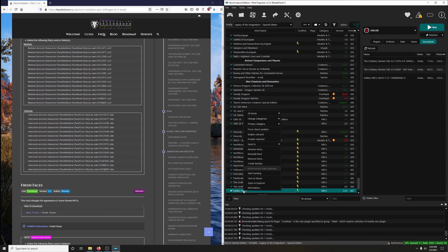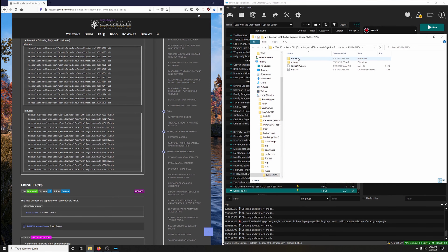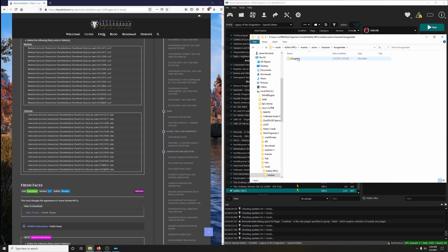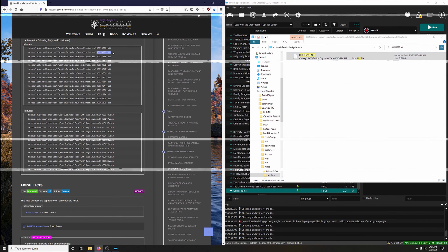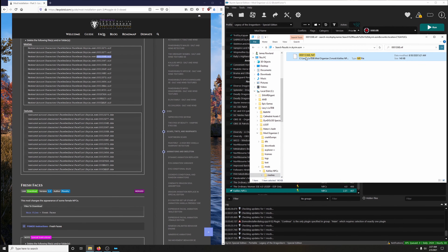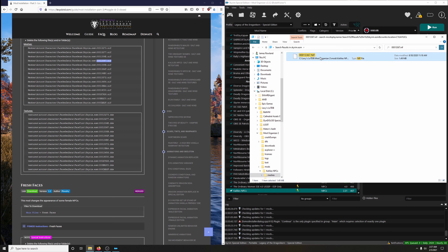Let's do our favorite dance — boogie oogie. Go to Meshes, Actors, Character, FaceGenData, FaceGeome, Skyrim.ESM and away we go. If you're concerned that you're not deleting files because they're not immediately disappearing when you hit Delete, just hit F5 and there it goes. Trust that it's working. Just make every movement deliberate — the economy of motion.